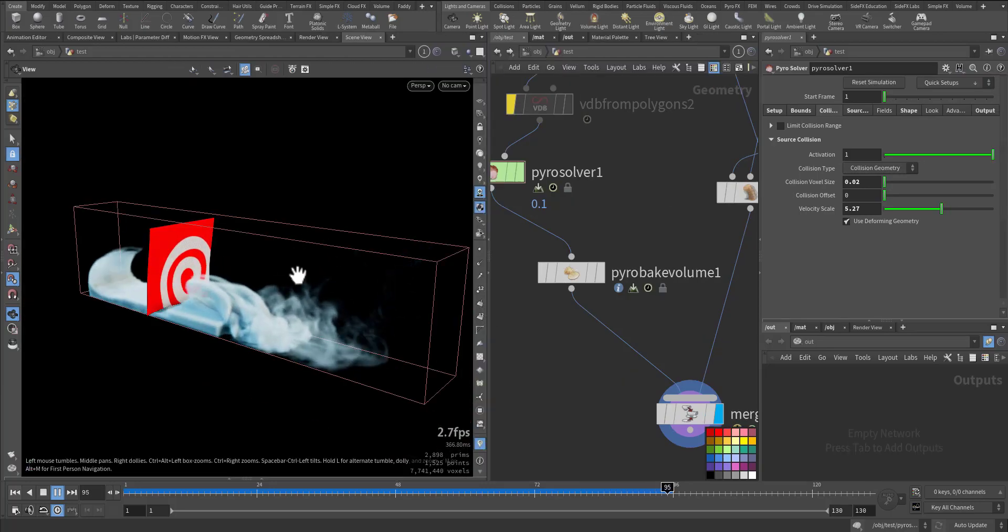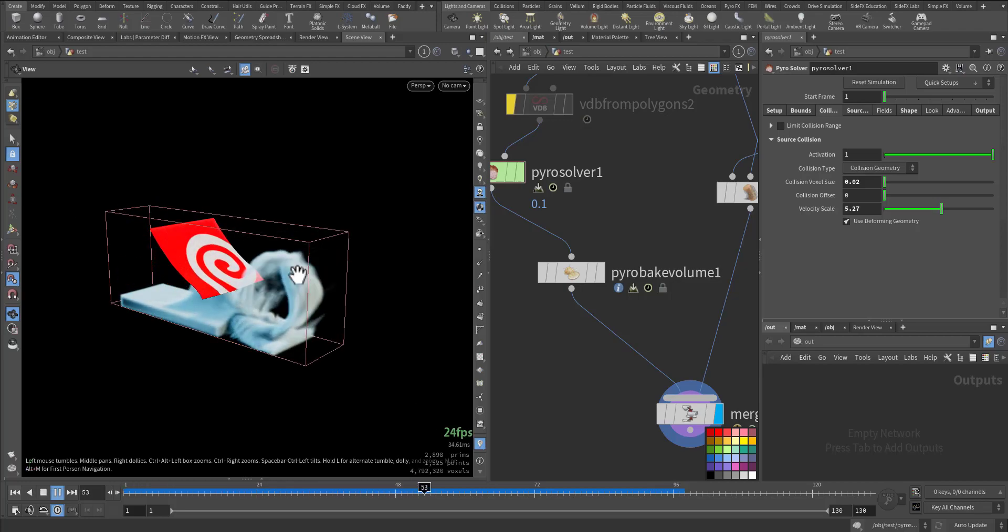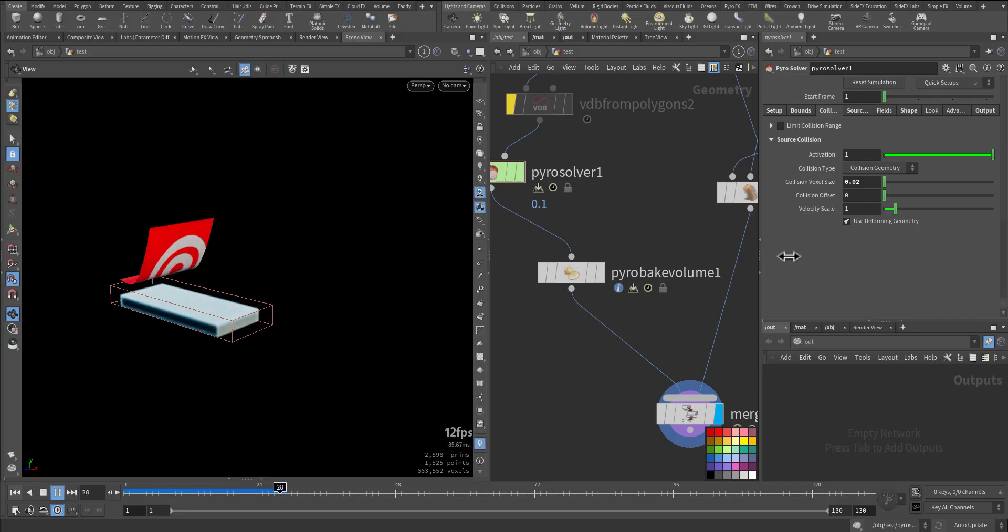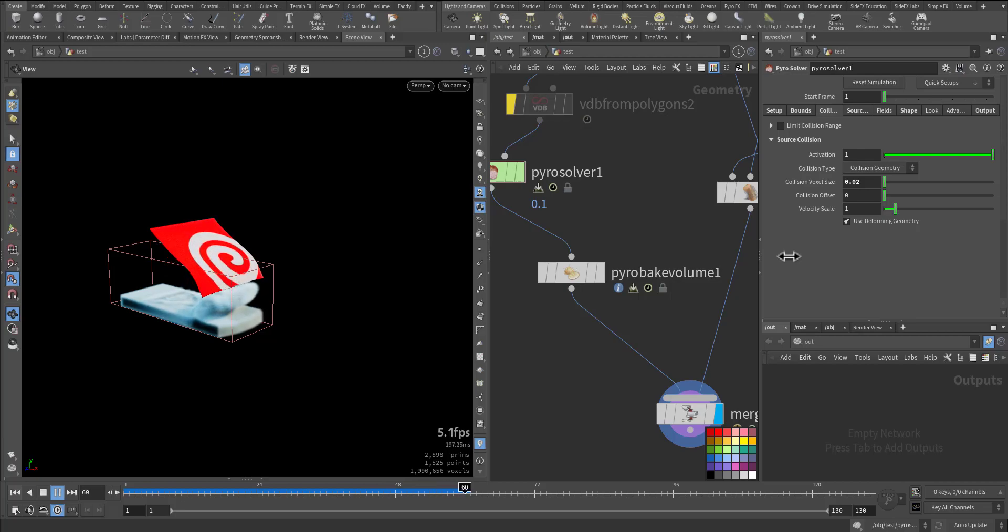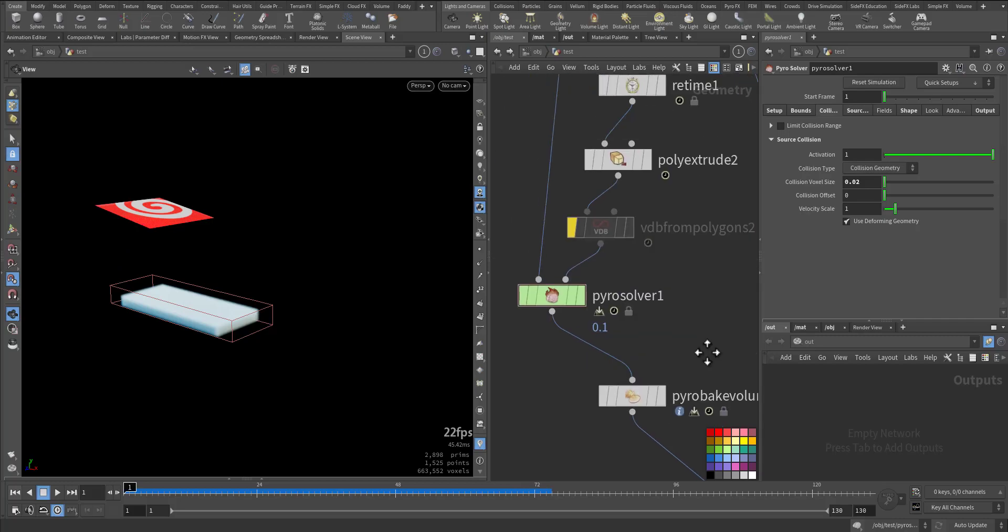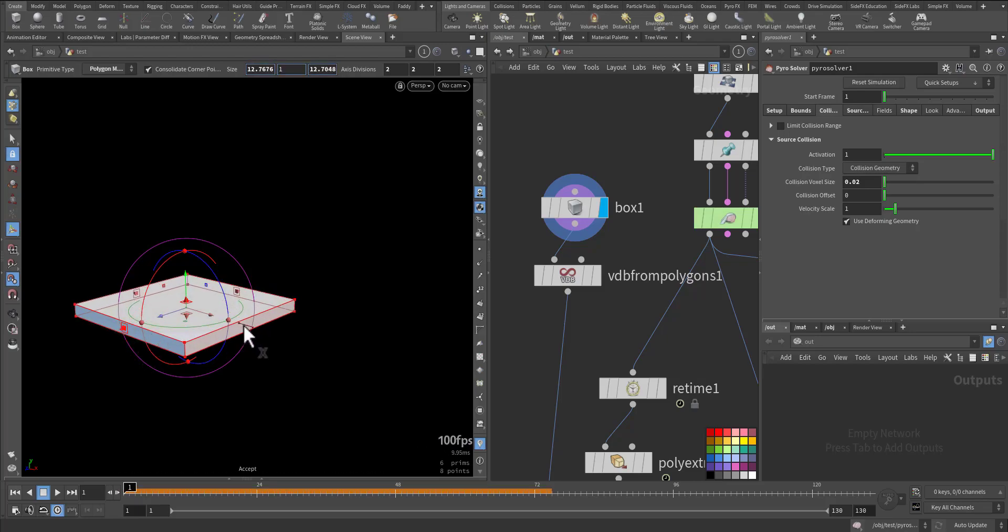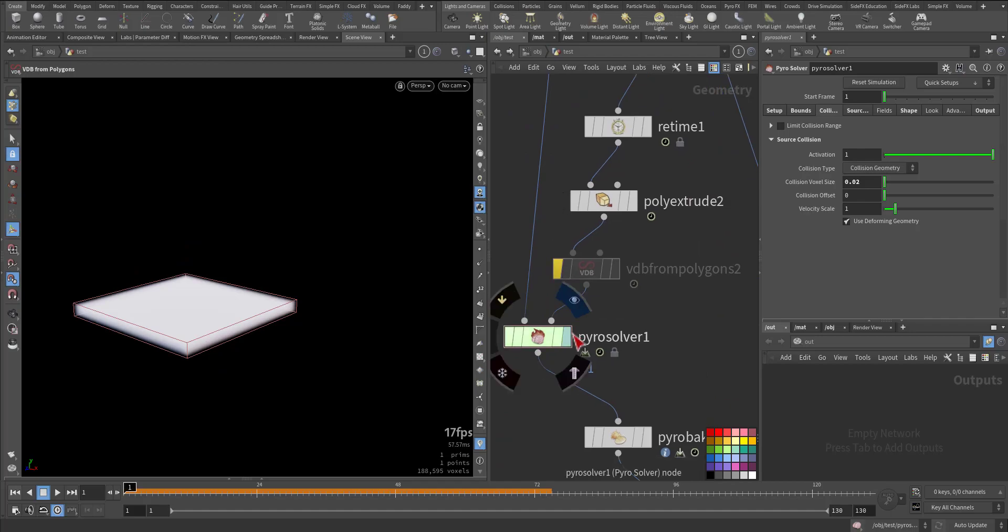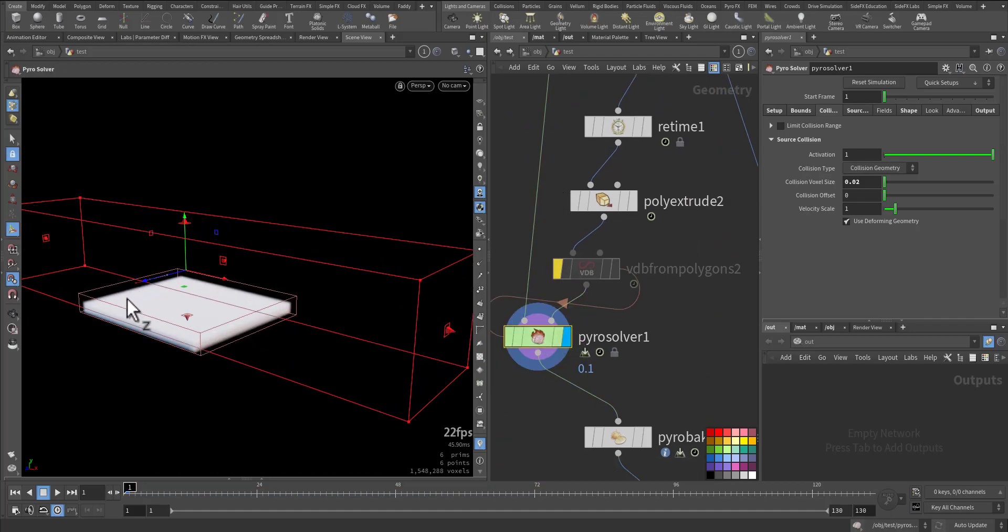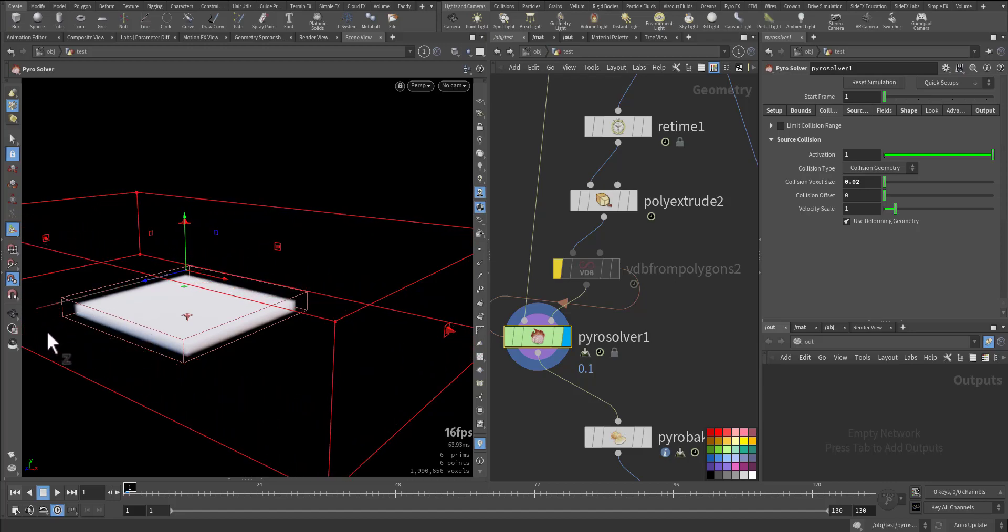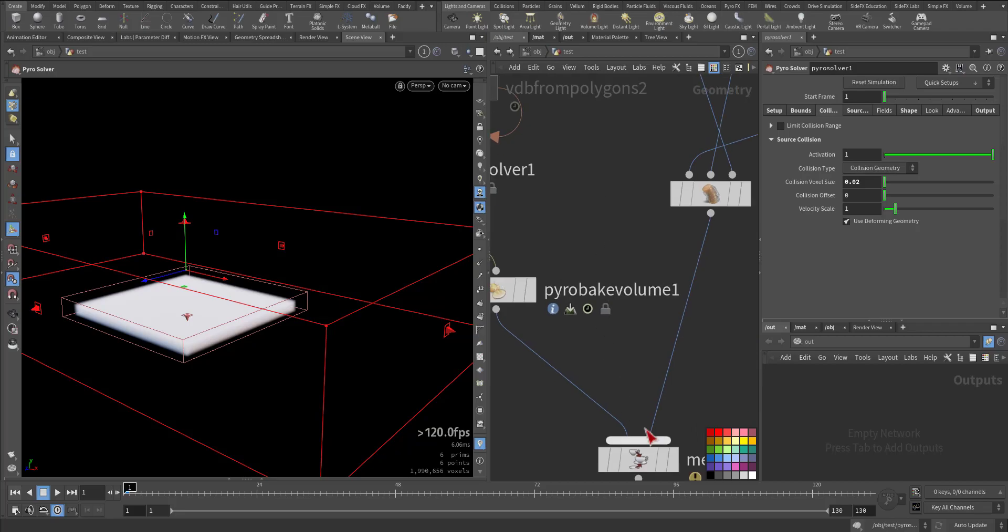This is the effect of the vortex boost and confinement as you can see. The effect is very large if we keep it at one. Let's see now, more subtle. And the more you increase the sub steps, the better it will look. Now let's do another thing. Let's go to the box and make it wider with VDB.